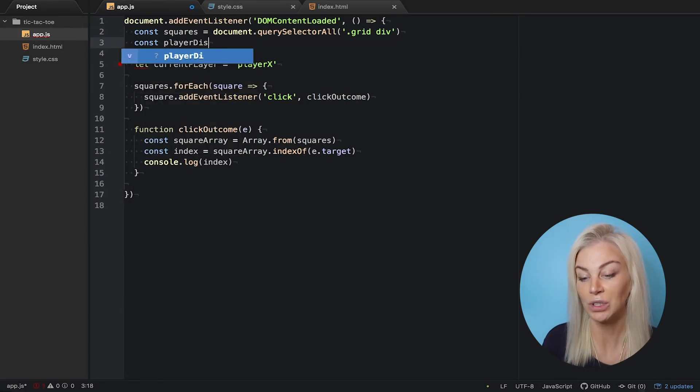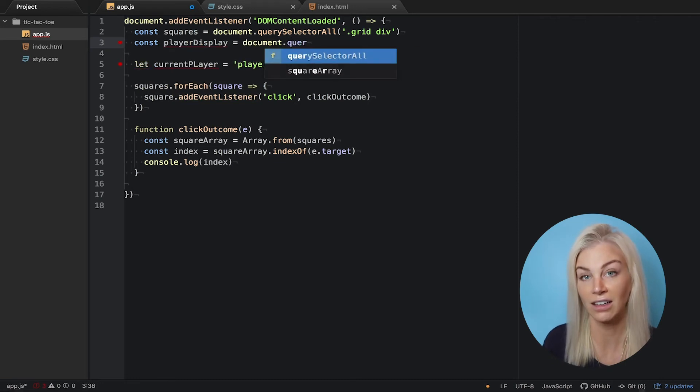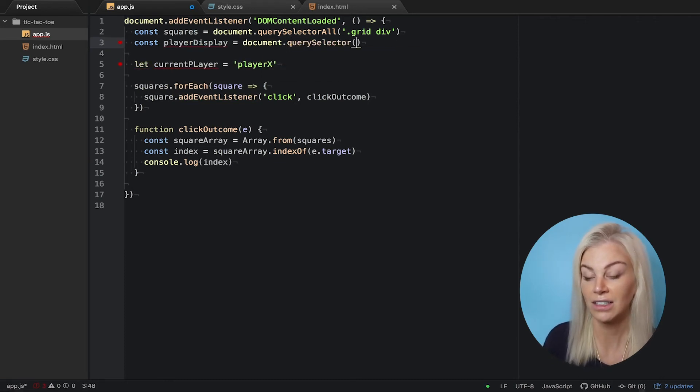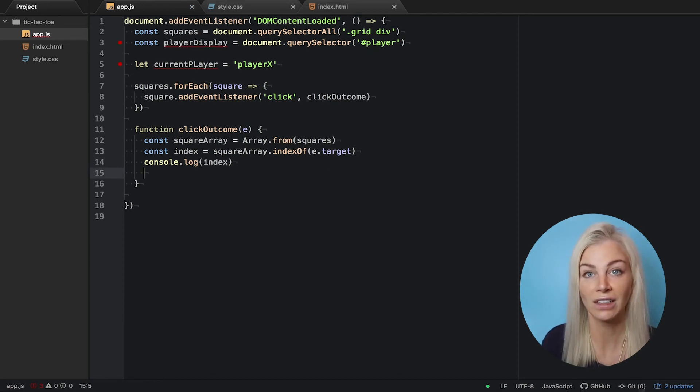Let's now go to our JavaScript file and pick this out. As it's an id, we use the hash for our JavaScript to recognize this, unlike a class. Let's call this playerDisplay. IDs are unique, unlike classes.